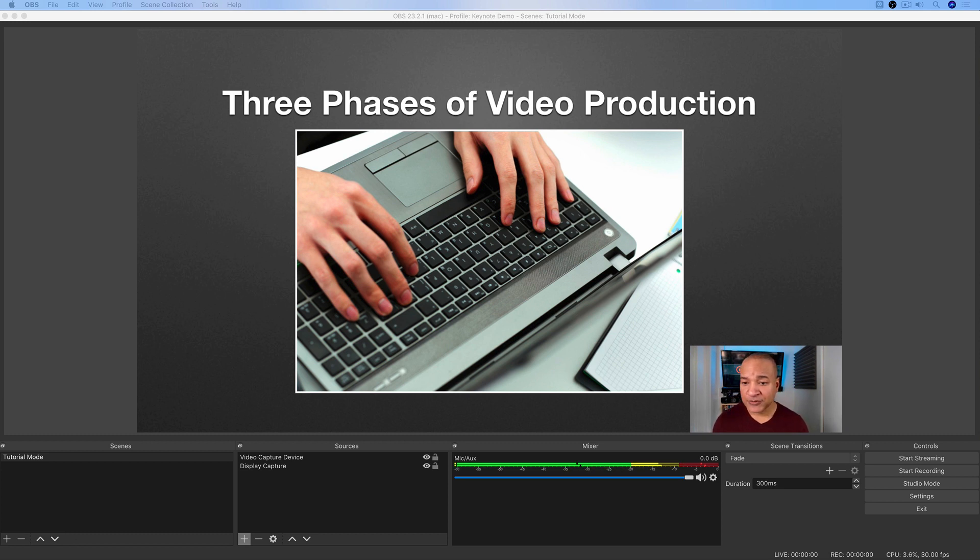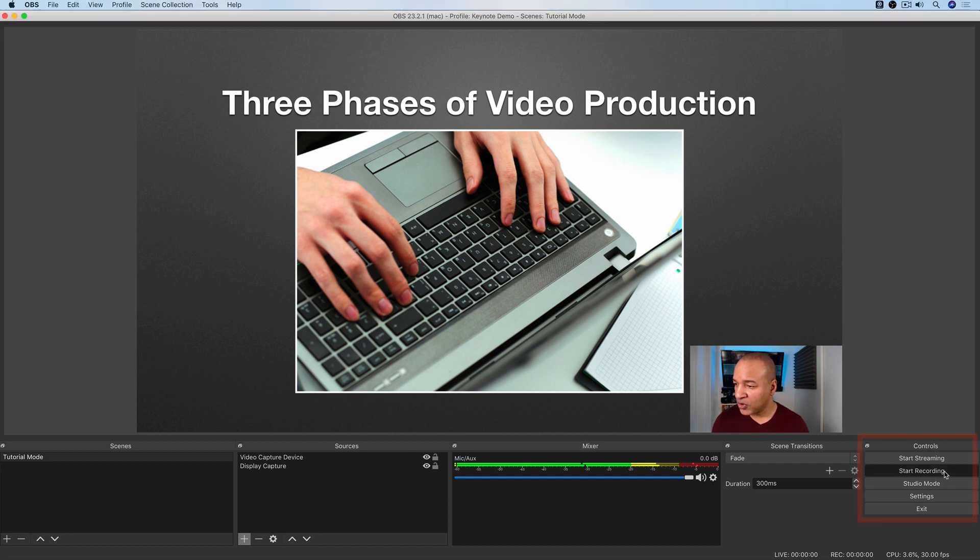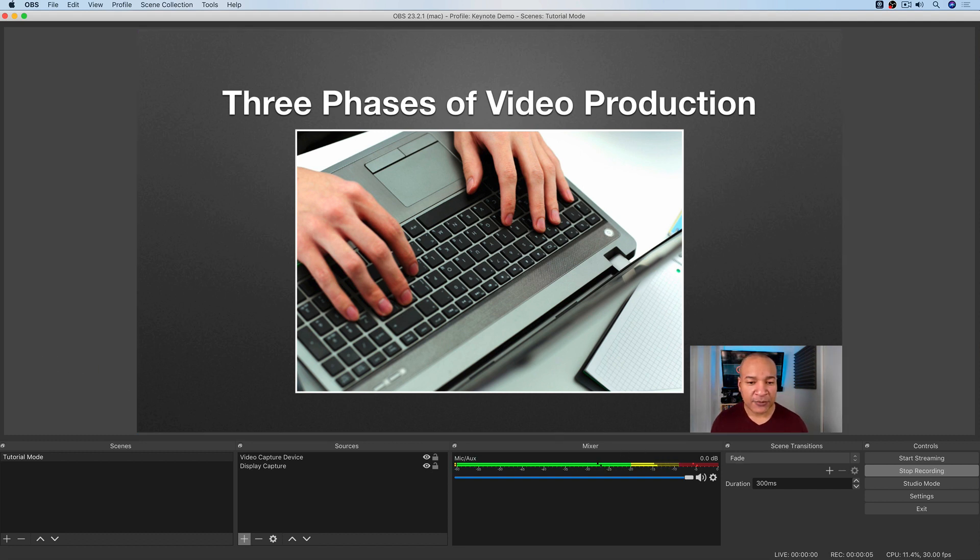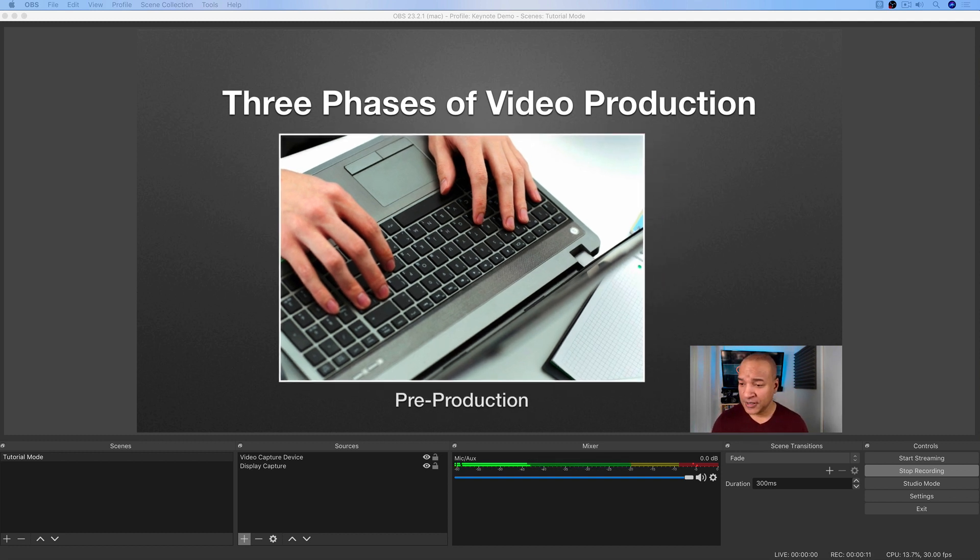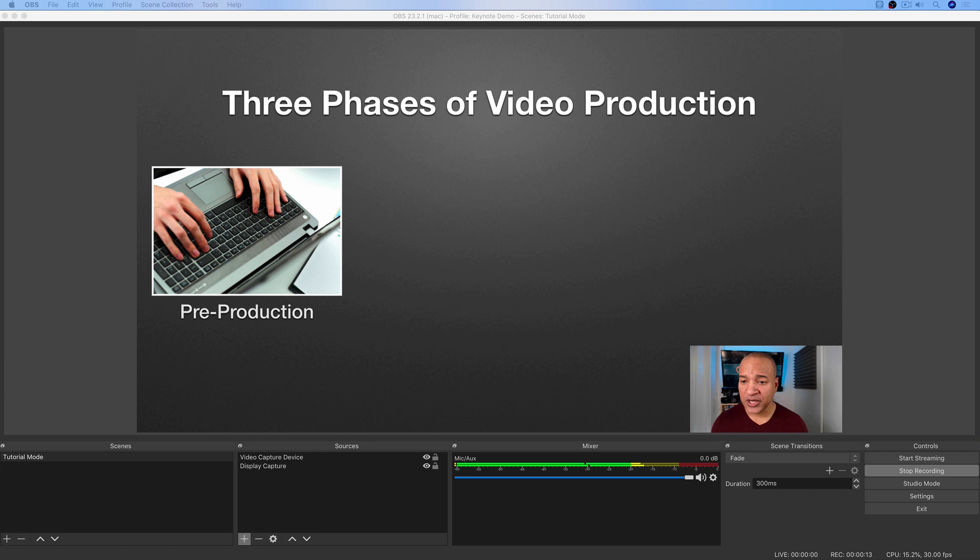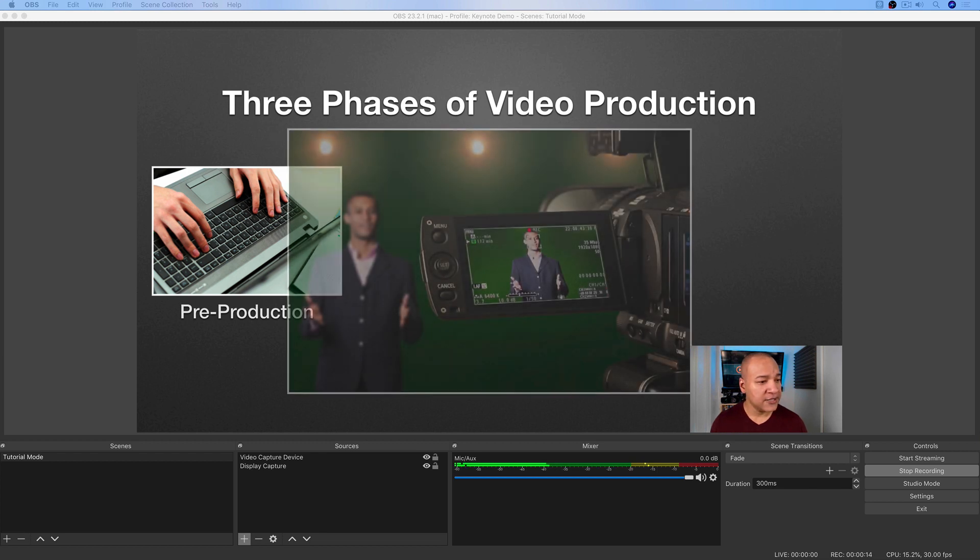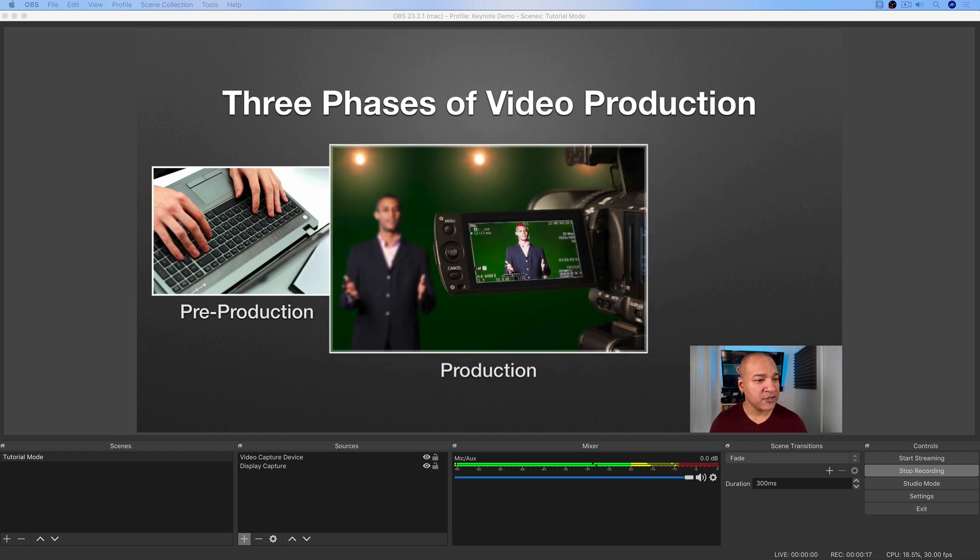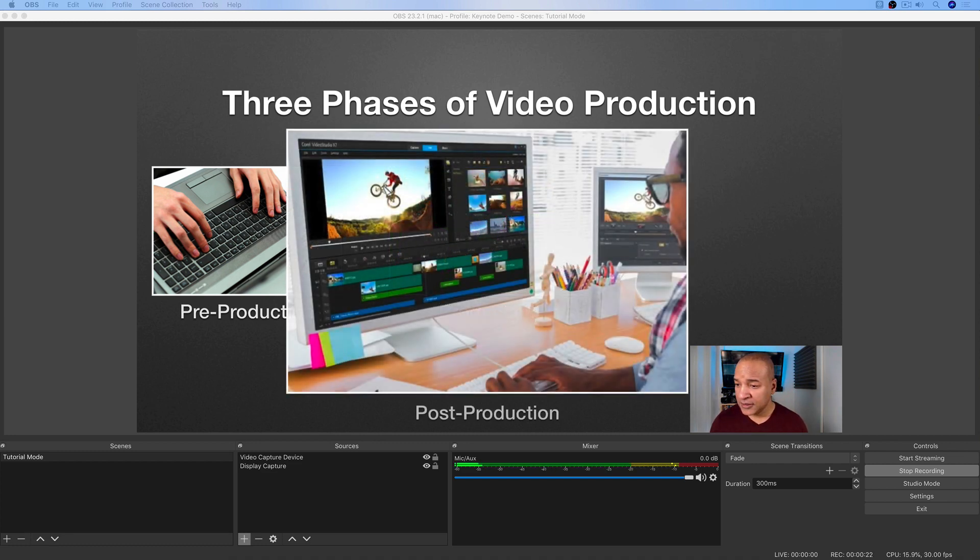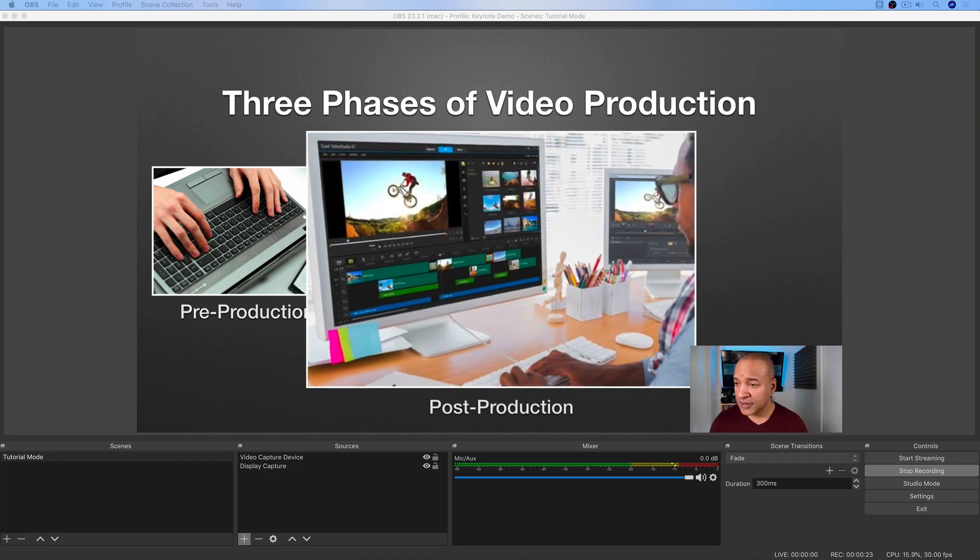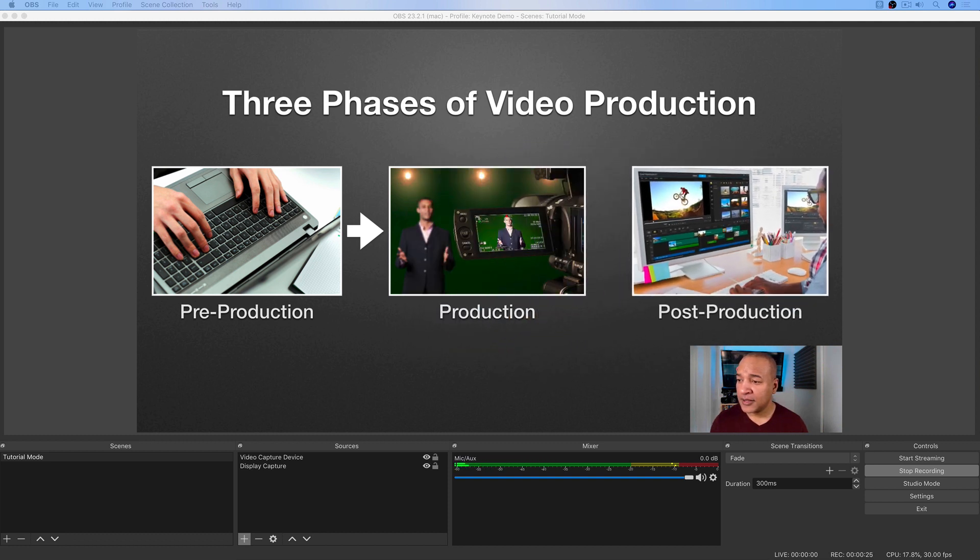So now I'm just going to start a recording and step through my presentation and all my animations and builds and see how it works out. So I'll go down here and select start recording. And we're recording. So I'm going to go back over to my second monitor and just step through my slideshow. So we have the animation here and these builds and magic move all seem to be working. And there we are.